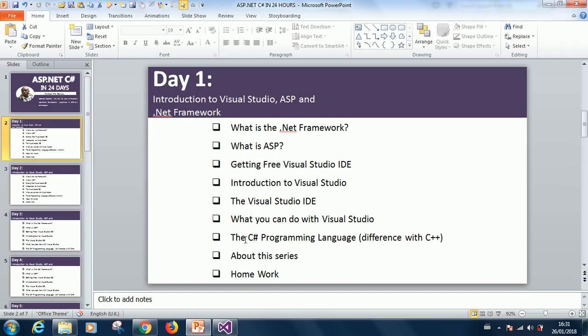The C-Sharp programming language is a very robust programming language. It's called an object-oriented programming language or OOP. Why should you learn the C-Sharp programming language instead of the C++ programming language? C++ programming language came from C programming language. It's an extension or an improvement over the C programming language.